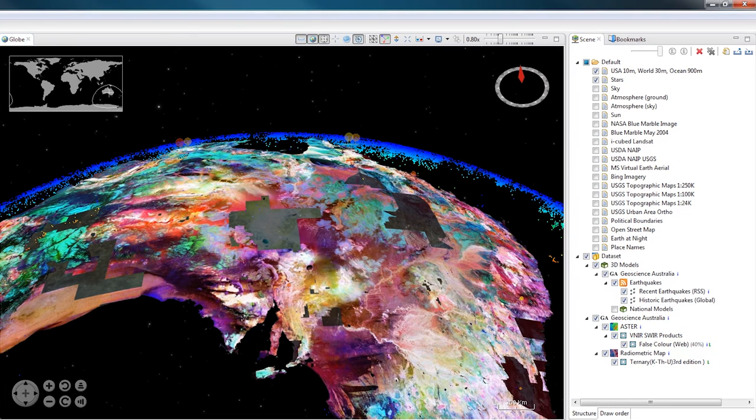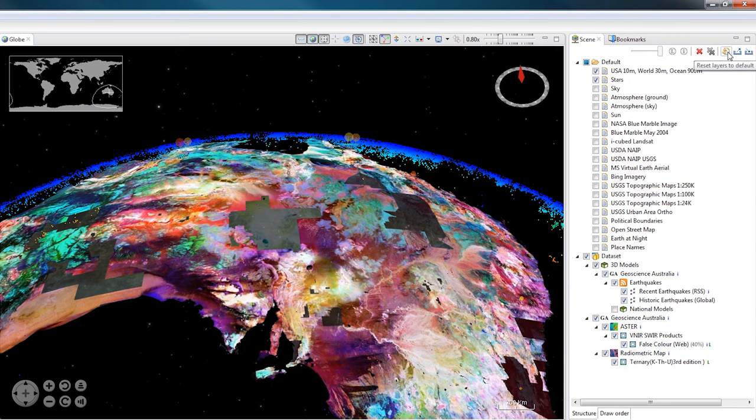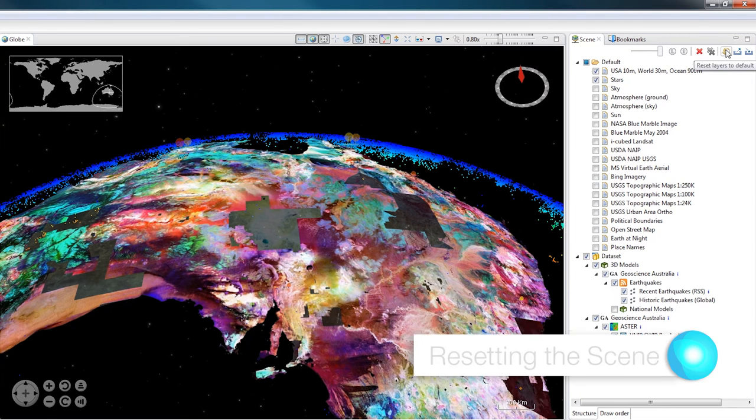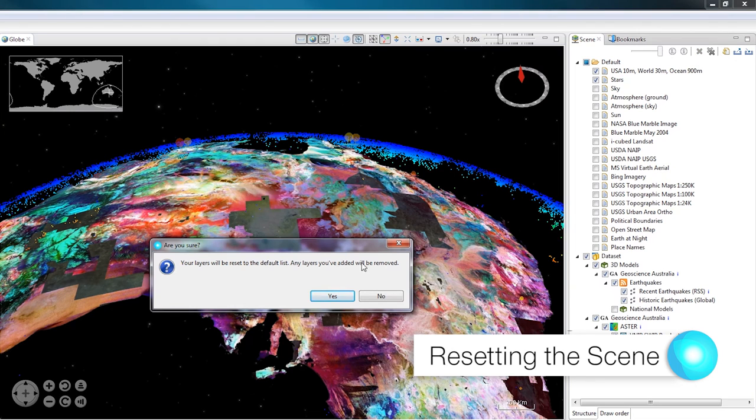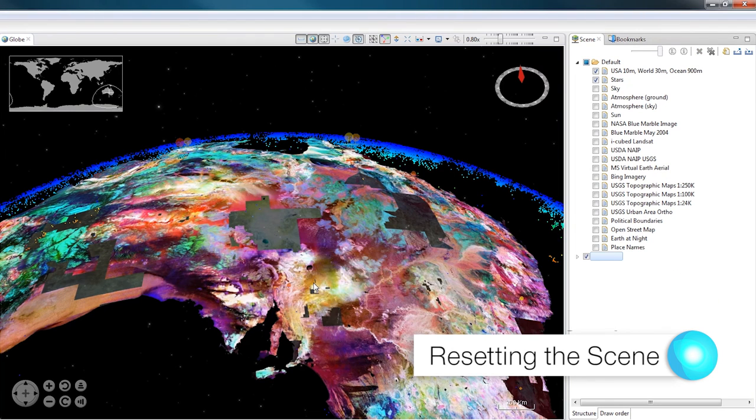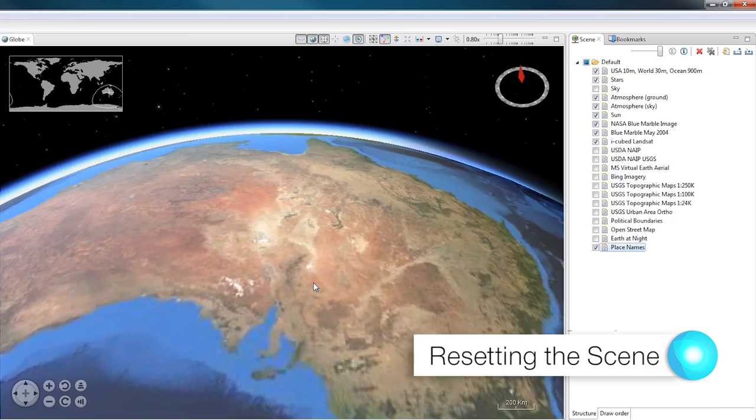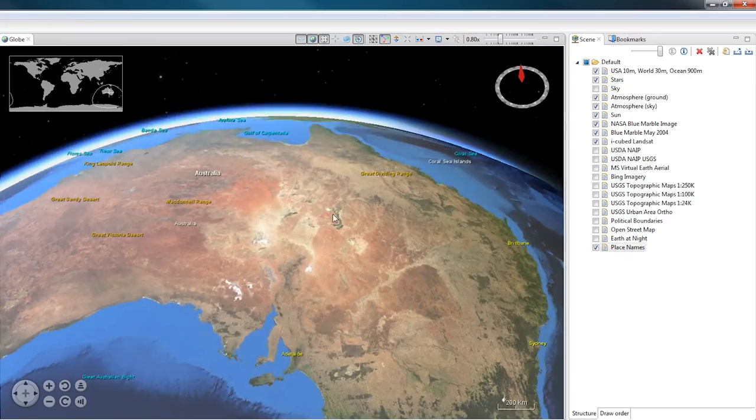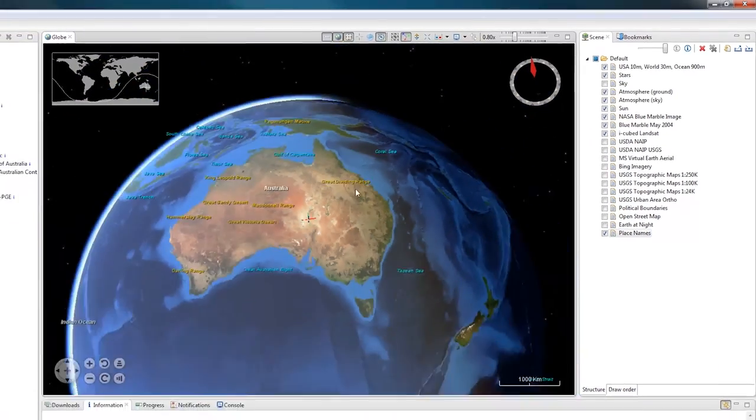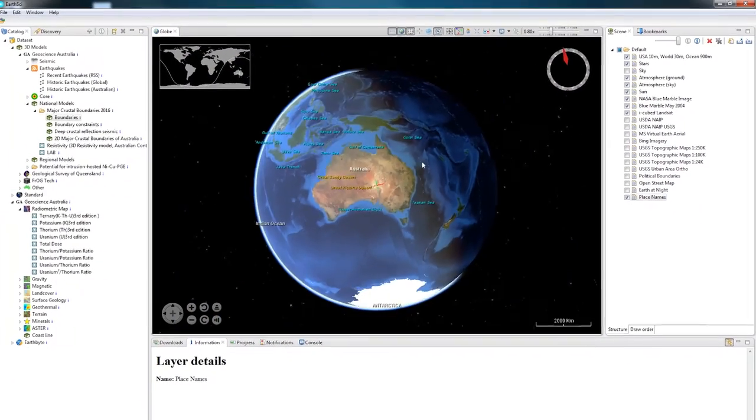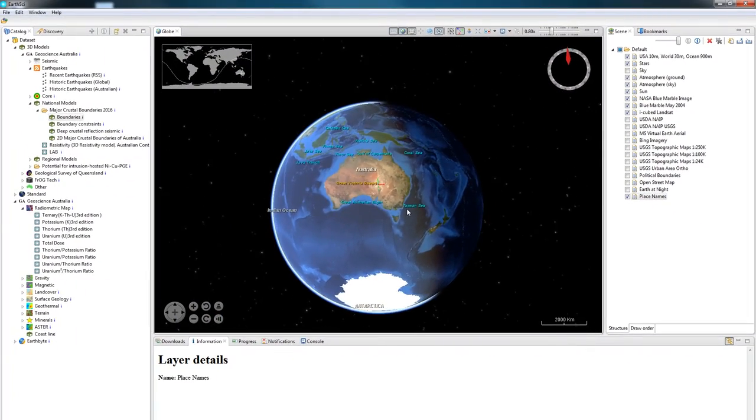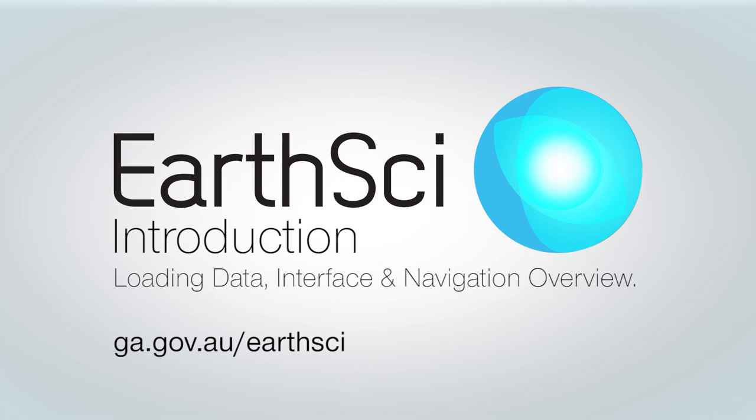Also at the top of the controls are Scene Reset, Scene Save and Scene Load buttons. To reset the Scene, just click on the button, it will delete all the layers in your Scene and load up the default ones. For more information, please visit ga.gov.au/EarthSci.